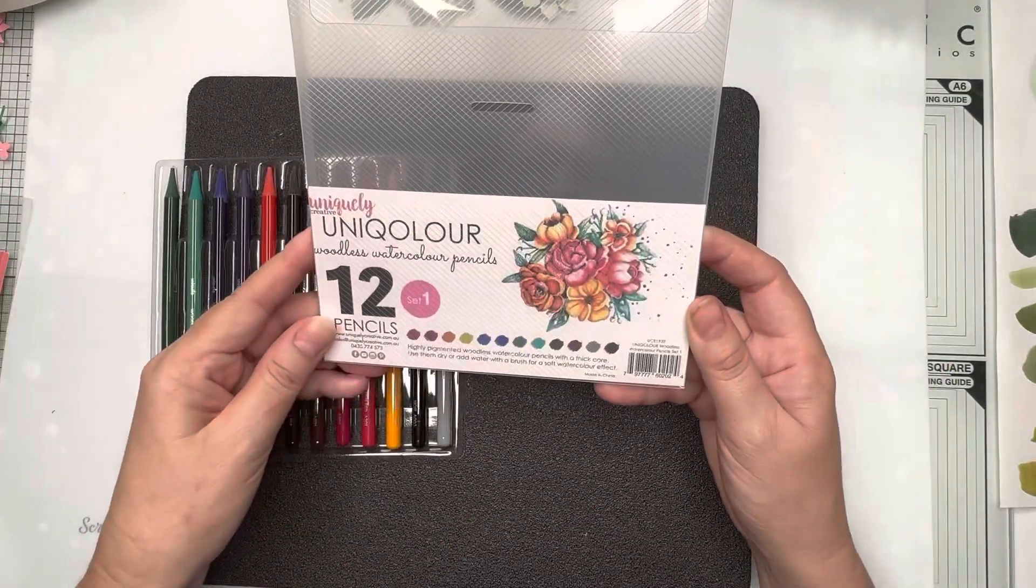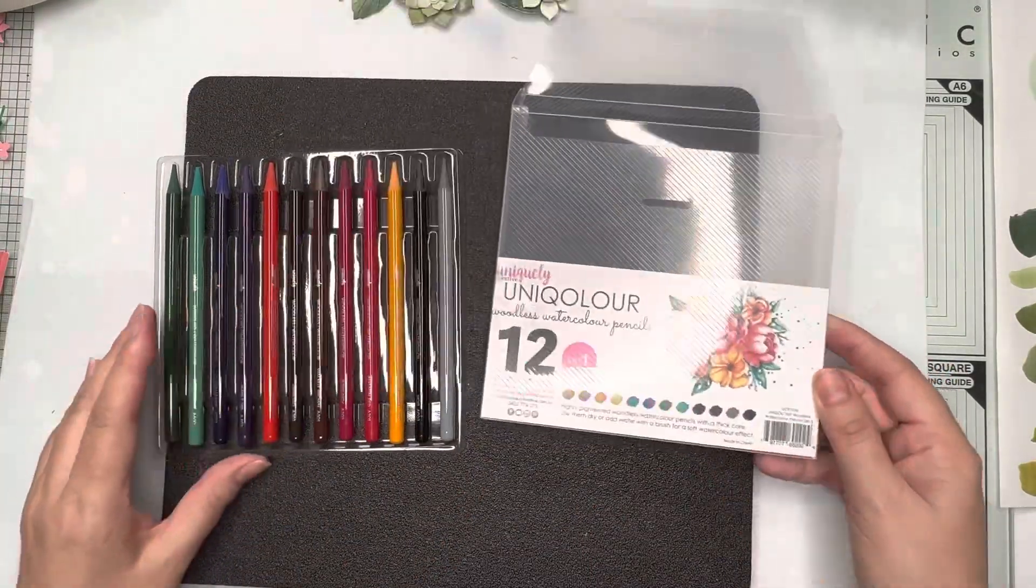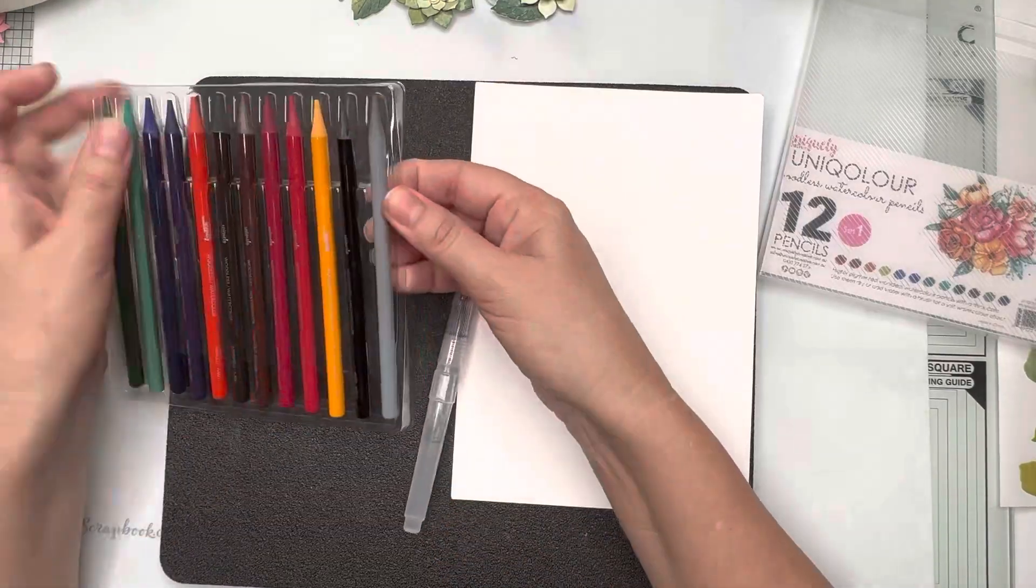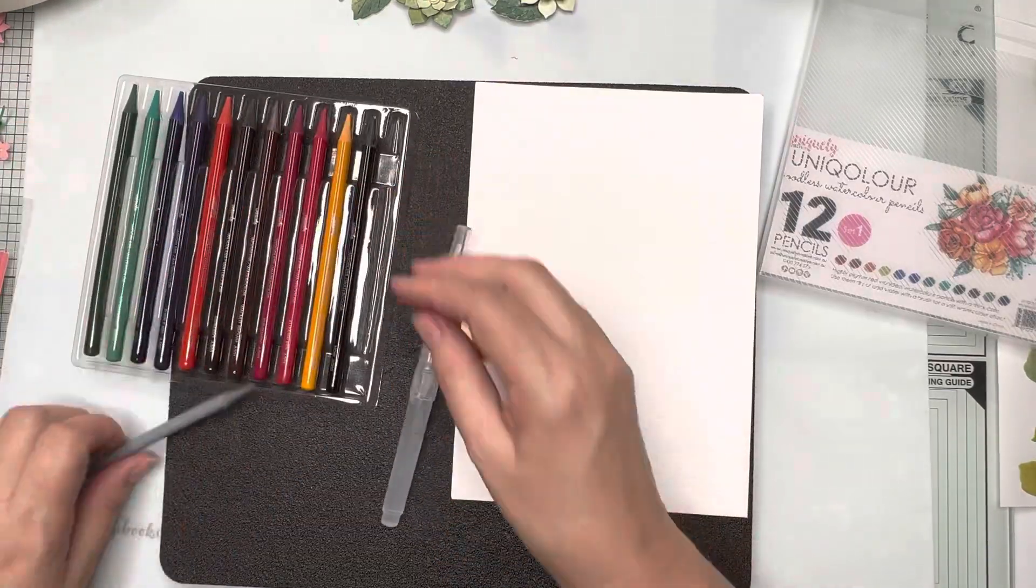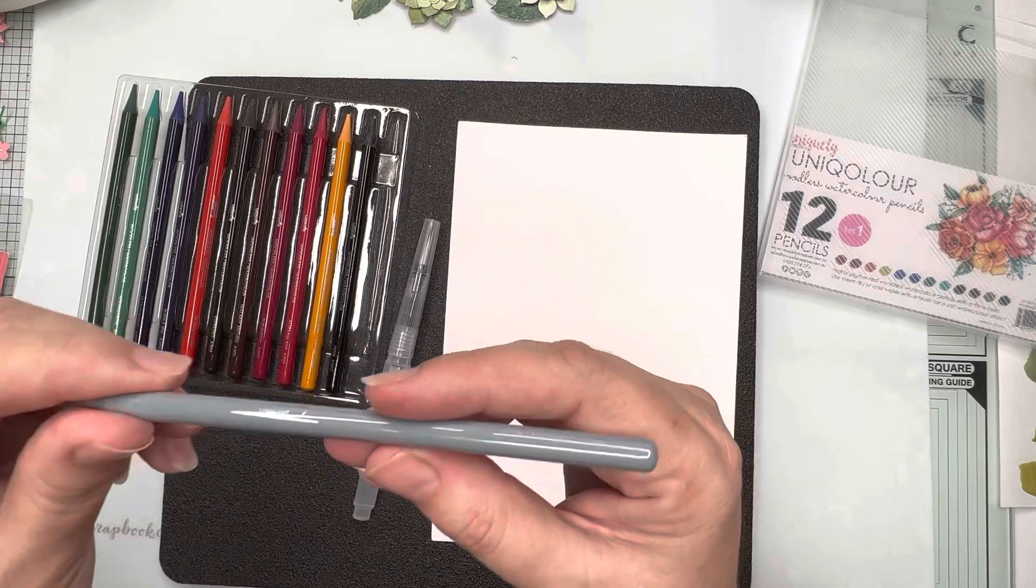And they are woodless color pencils which means they're all pure color. Now I've got a piece of watercolor paper.